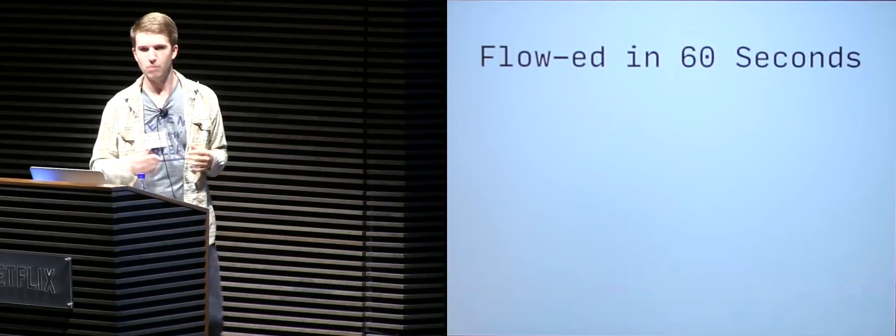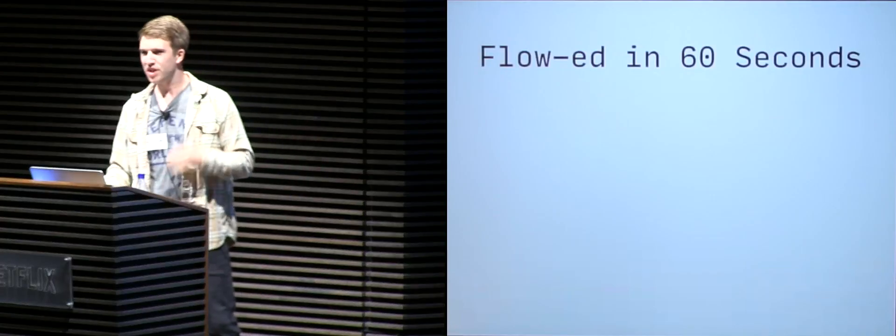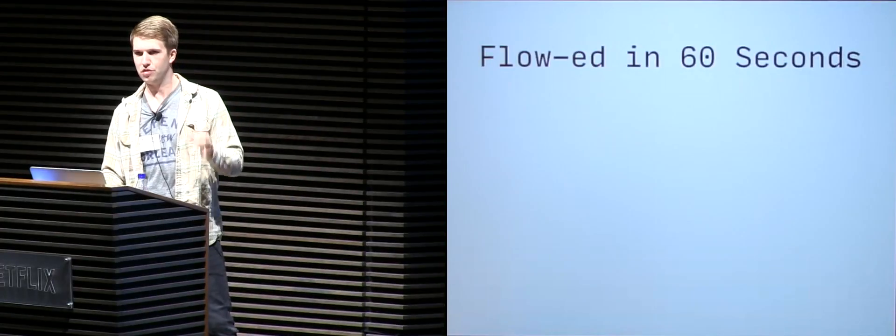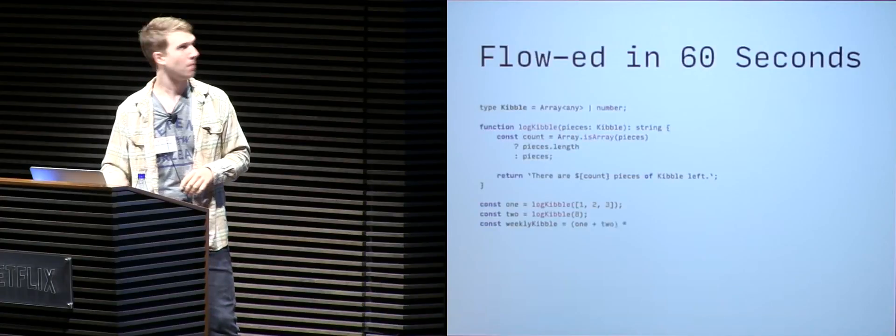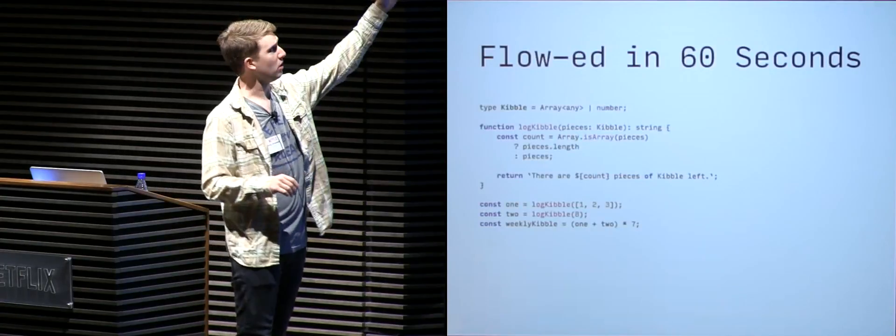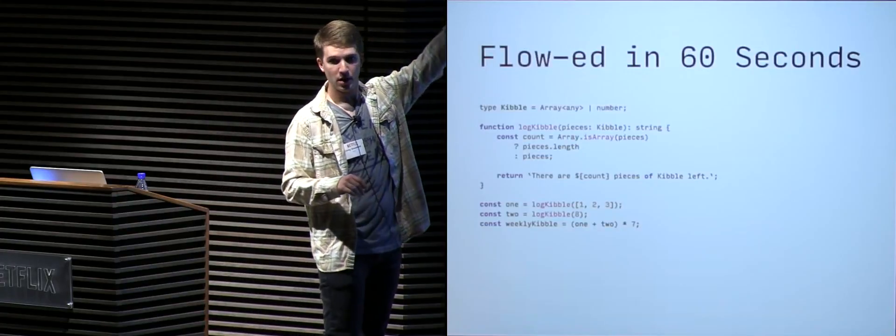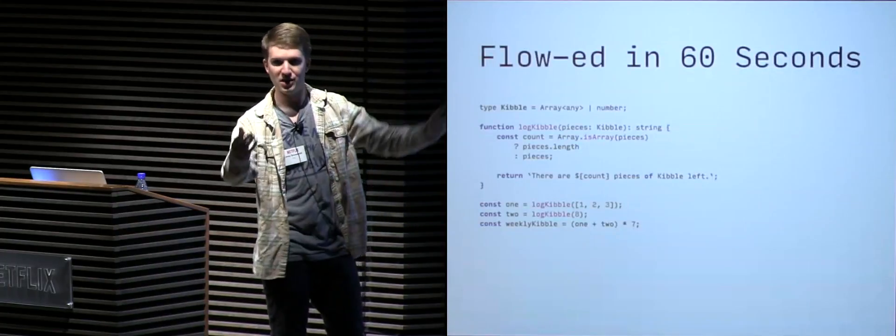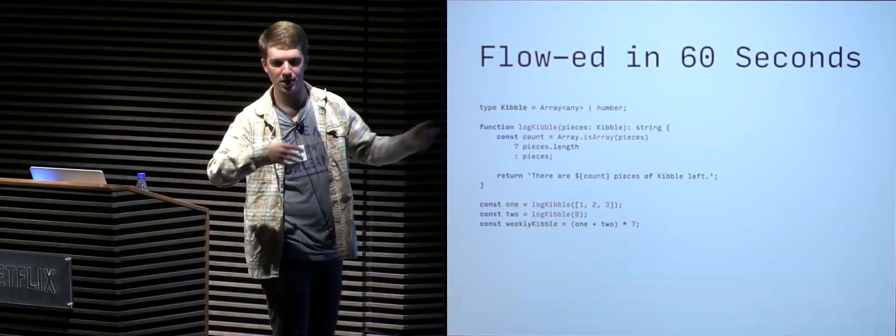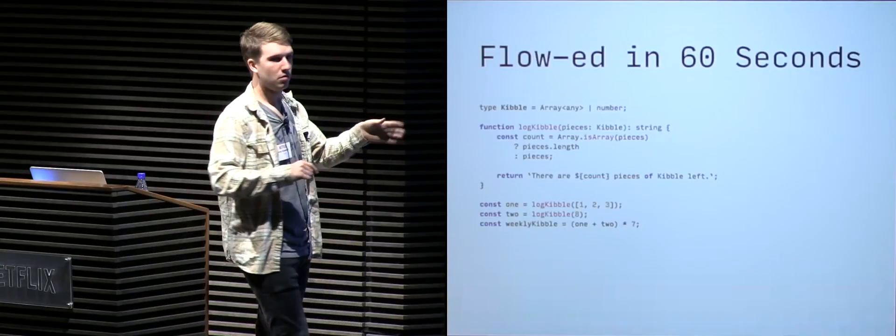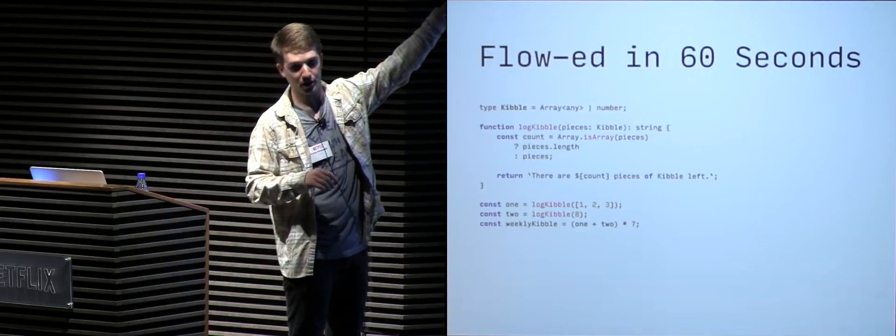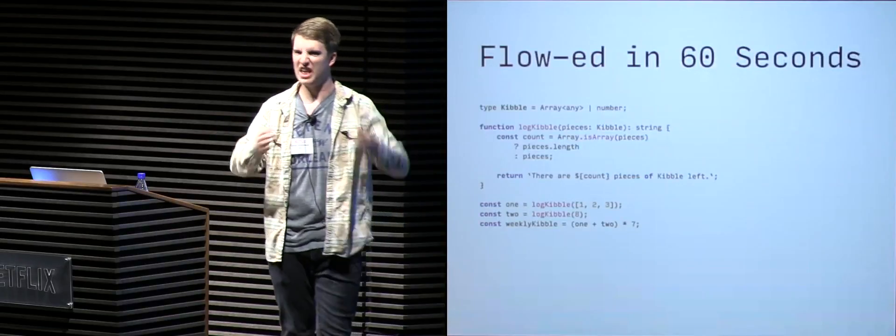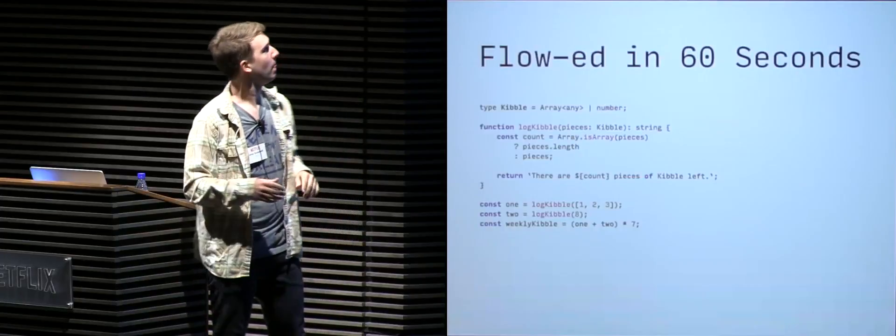So let's say we get smart. Let's say we start using Flow. What does Flow actually look like when you use it with your code, when you start adding type annotations? So up here, we created a new type, a type alias of kibble. Kibble can be an array containing any value of any element, numbers, strings, objects, anything. Also, it could be a number, and you see that we have this pipe character, which represents a type union, meaning either or, simply that. It could be either an array or a number.